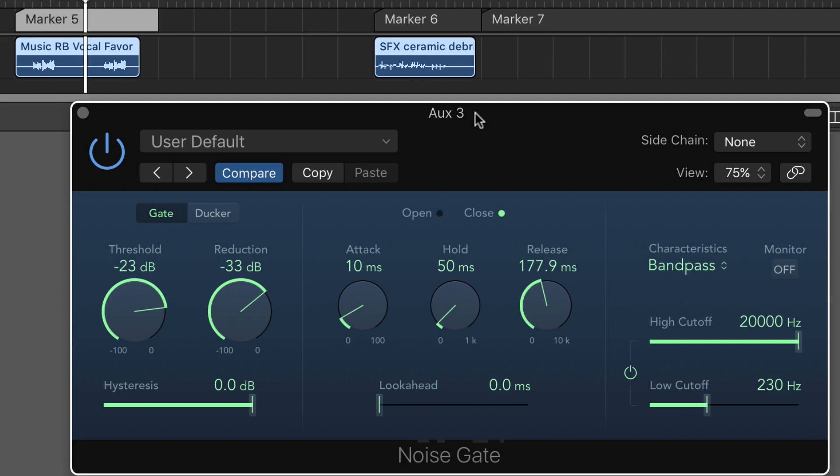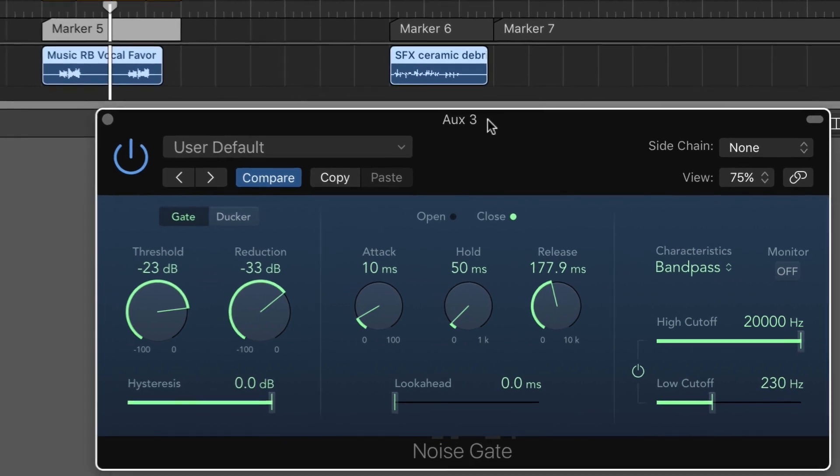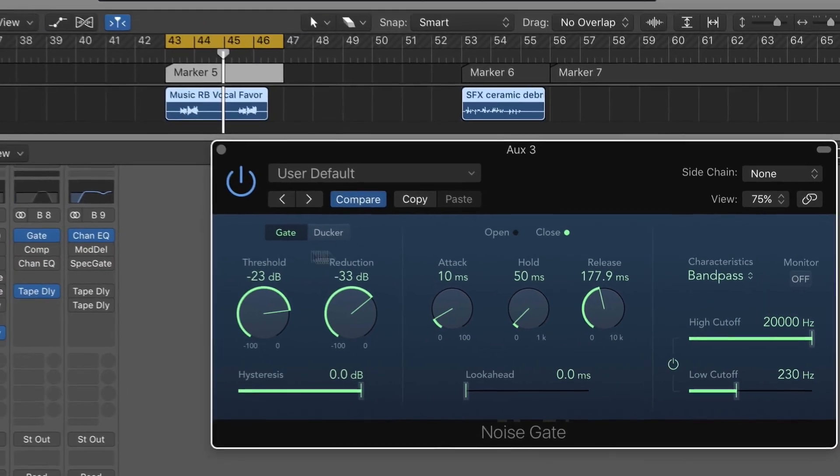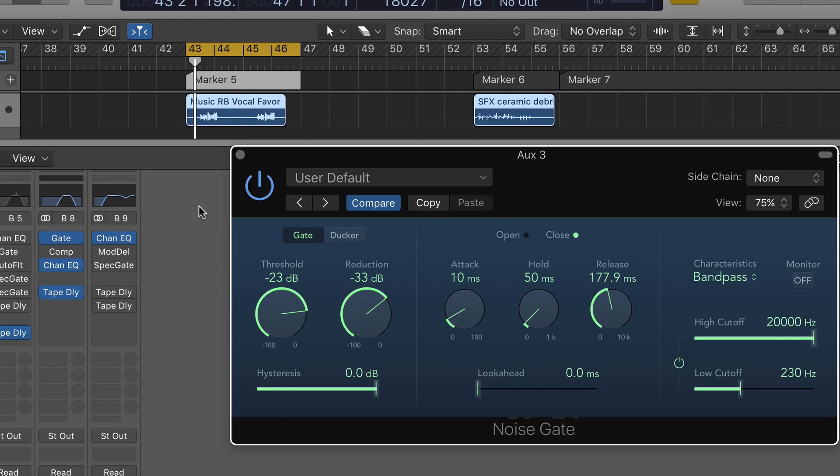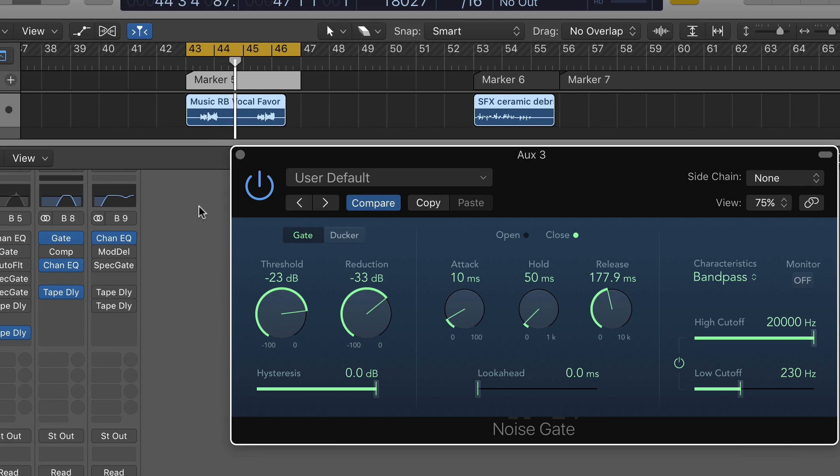This will maybe give me something a little more chopped up because only the loudest parts of the vocal will come through. It's not quite as thick as an effect, it's a little more stuttery, a little more interesting maybe. I can again combine that with the band limiting.